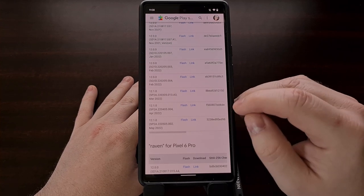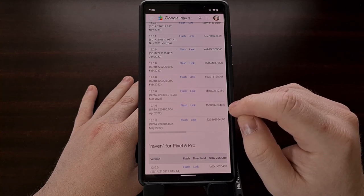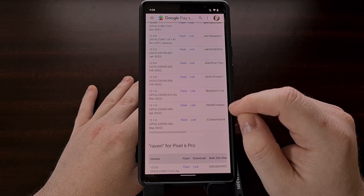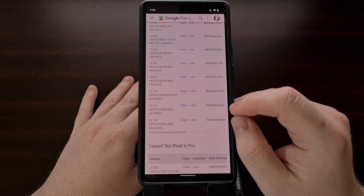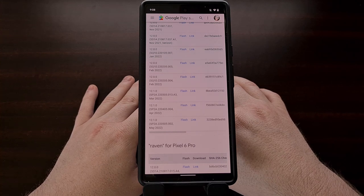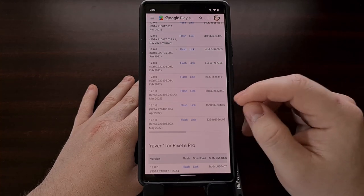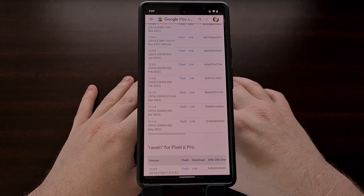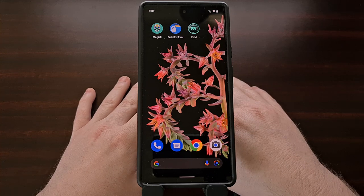I was on the April security update trying to update to the May update, so I downloaded the April security update package. I then extracted the contents of that file, grabbed the boot image file, and copied it back to my phone. If you downloaded the firmware directly to the phone, you can just extract the boot image file and leave it on the device. The goal is to get the stock boot image file for the firmware you are currently running and have it on the storage of your device.